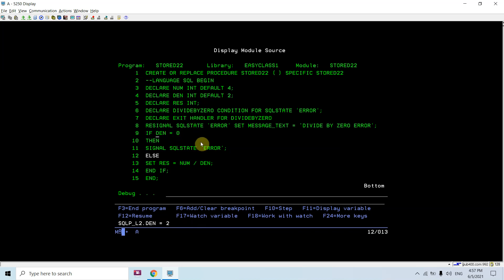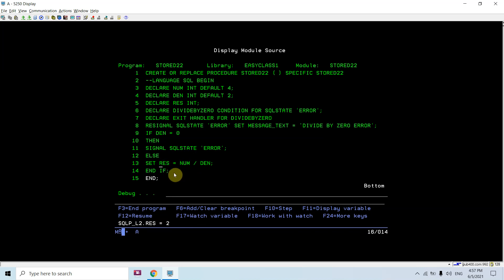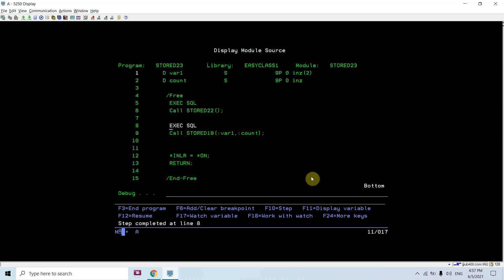You can see if denominator is zero, that's not the case, so the result is still null. Now it's num divided by denominator which is two, so the result is two and it comes out. This was the simple stored procedure where we are not passing any parameters. Now the case here is where we are passing parameters.